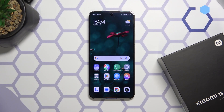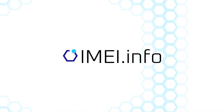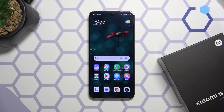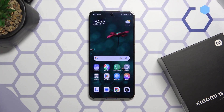Welcome! In this video I'll show how you can check the Mi lock status of your Xiaomi smartphone. In order to check whether any given Xiaomi device is protected by the Mi account lock, you will first need to learn the IMEI number of the device in question.